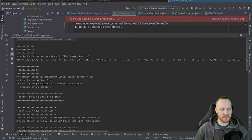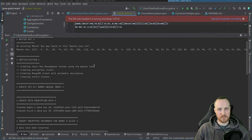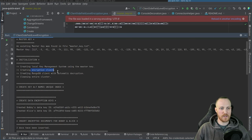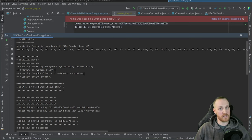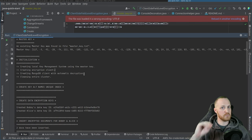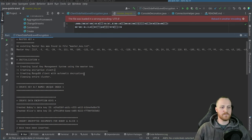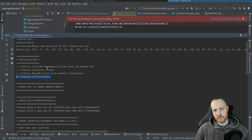After retrieving the master key, initialization begins. I need to create my local key management system, then two MongoDB clients: one encryption client used to create data encryption keys and store them in the vault, and one CSFLE-aware MongoDB client capable of automatic decryption (not automatic encryption, since I'm not using MongoDB Atlas or Enterprise in this example). Finally, I clean the server by dropping the vault and the user collection so everything is fresh for the next execution.